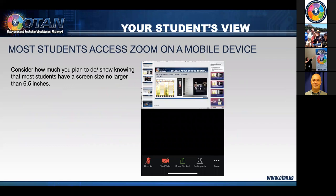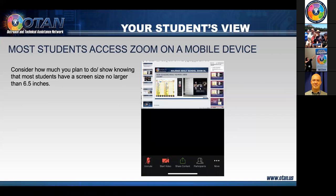Most students access Zoom on a mobile device, so consider how much content you plan to show. Many students have a screen no larger than six and a half inches. On a phone, your presentation covers roughly the top half of the screen, with buttons at the bottom. In landscape mode they can see the full content, but lose access to the menu buttons. You do want them to be able to access features like chat.